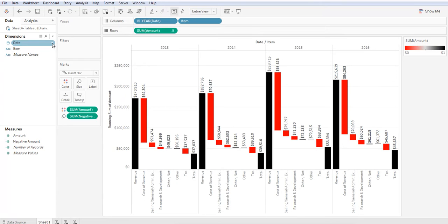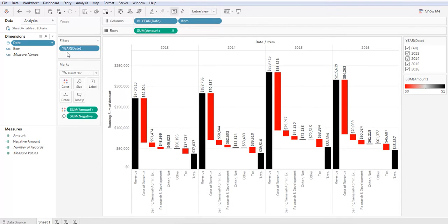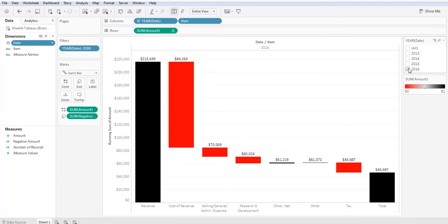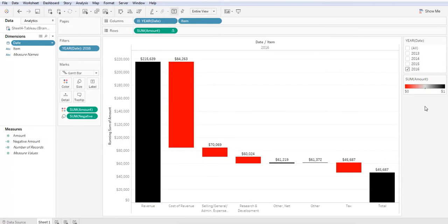Let's go ahead and add a filter so that we see only one year. Perfect. There it is. Your waterfall chart. Simple and easy.